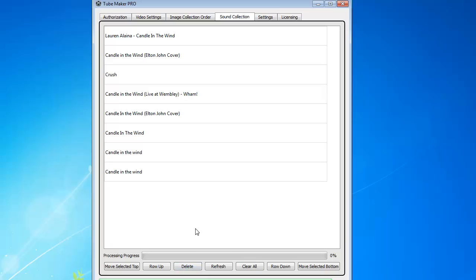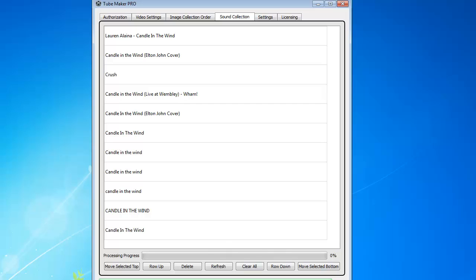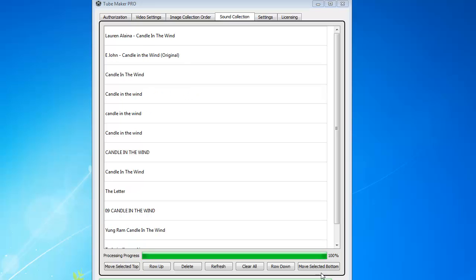So here you can see it's obviously grabbing more, candle in the wind. It's going to grab 12 of them, and it's fairly quick for grabbing, for downloading all those different audios, and you can add whatever you want. So as you can see, it's grabbed all 12, and you can just kind of play with it.